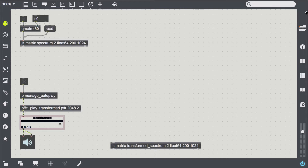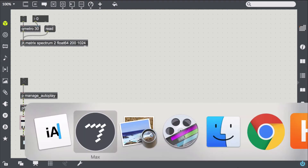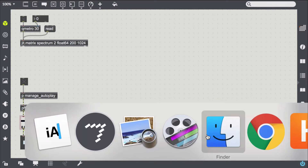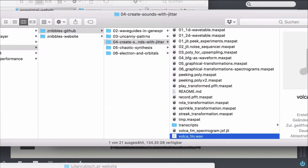Similar to what we did in the previous episode, we can apply graphical transformations to spectrograms too. We take Jean-Francois Chartres' ideas on transforming spectrograms into jitter matrices and back and fiddle around with it. You can look up the details of the process in his impressive tutorials, because we are only interested in the graphics stuff here.